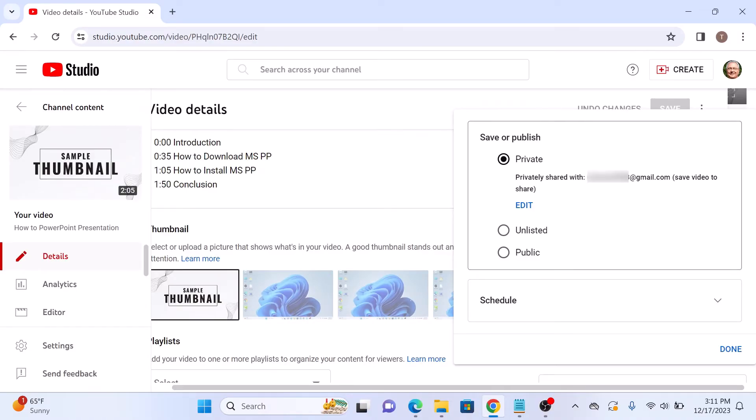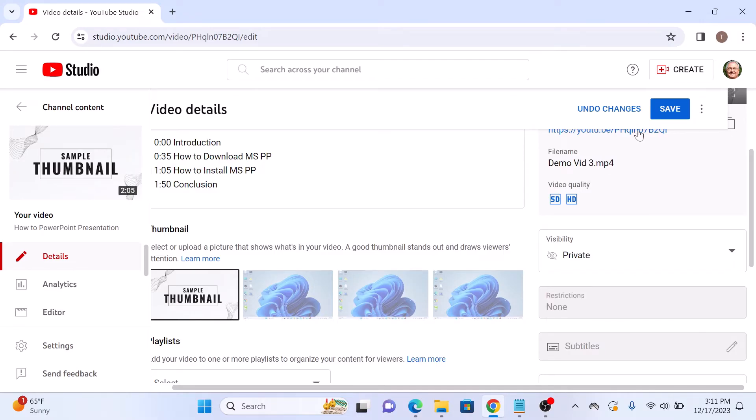As you can see, privately shared with this email address. Now click on Done button and then click on Save button.